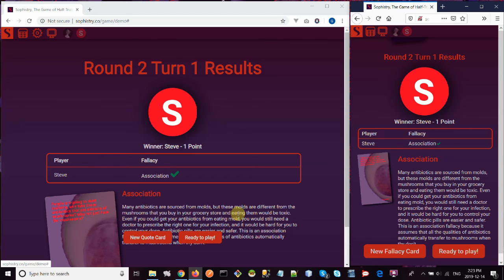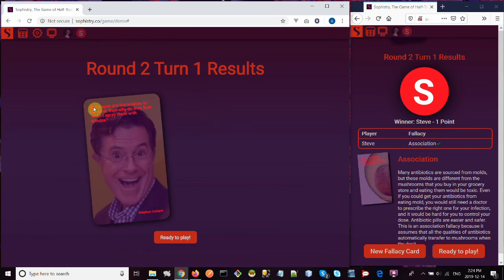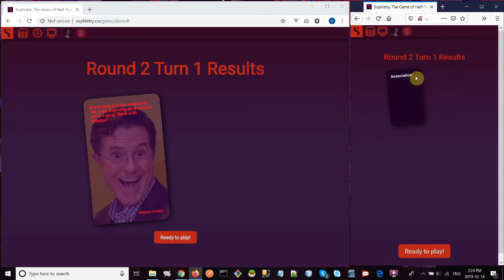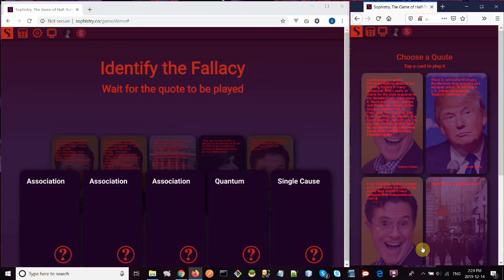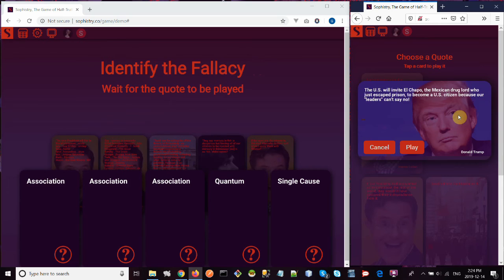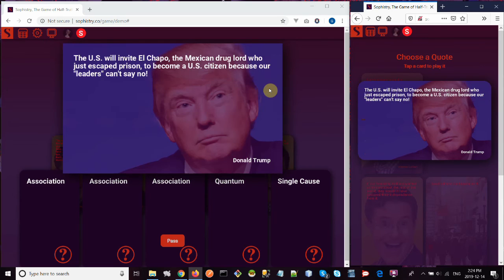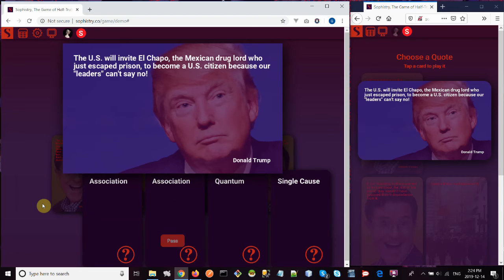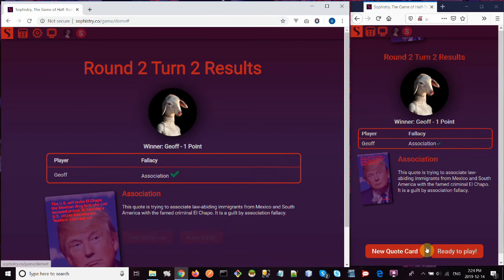These buttons here, by the way, new quote, new fallacy card. This is just telling you that you've been dealt a new card, and you can click on that if you want to find out what the card is before the next round, but it's not necessary. It doesn't change anything. You still get the card, it's just if you click on that button, you can take a minute to look at it. Let's say, ready to play, this one is speaking, the US will invite El Chapo, the leaders can't say no, what is that? Is this an association fallacy? It is. Right, okay.